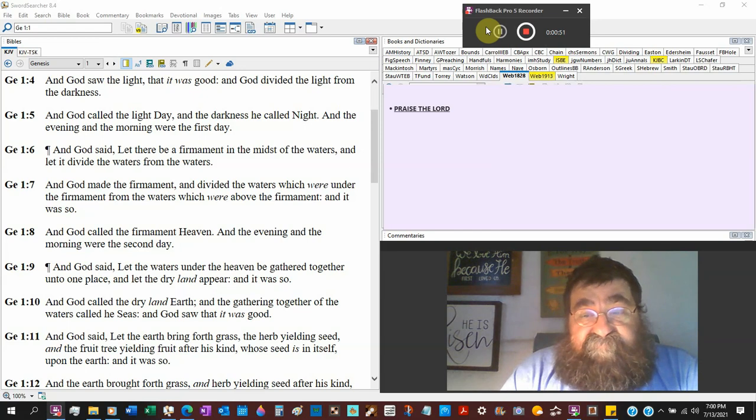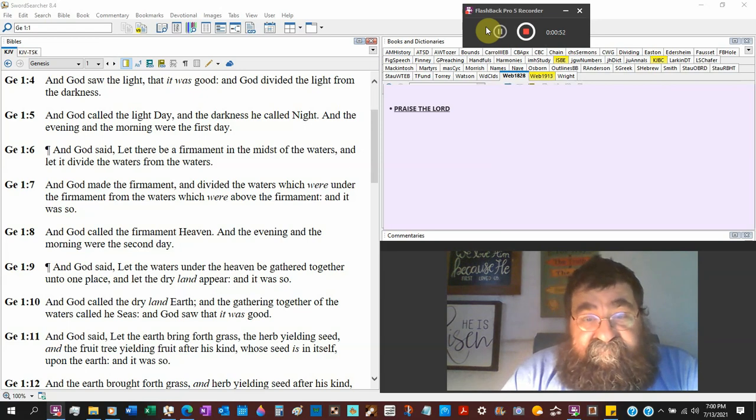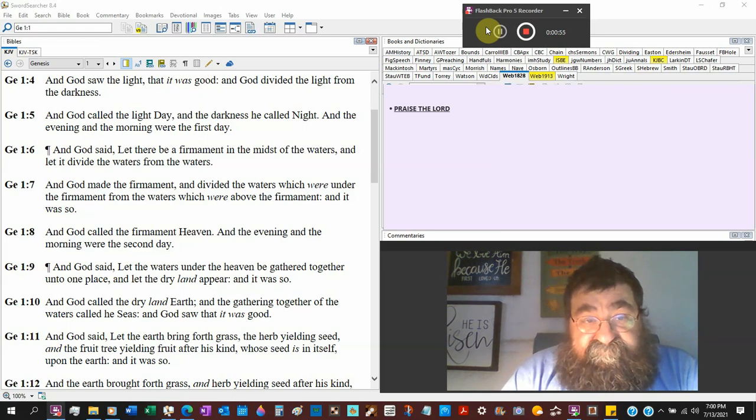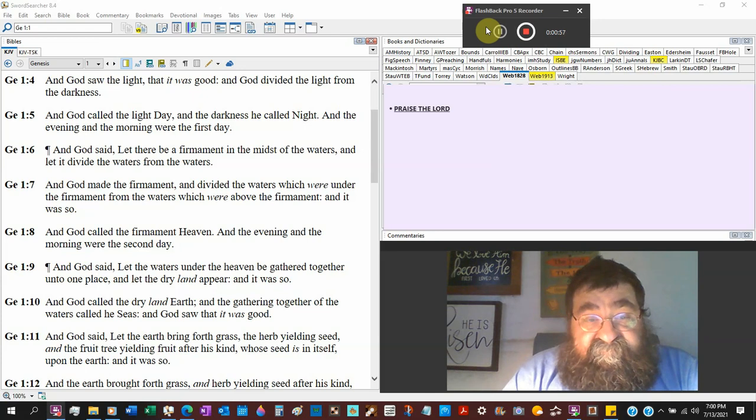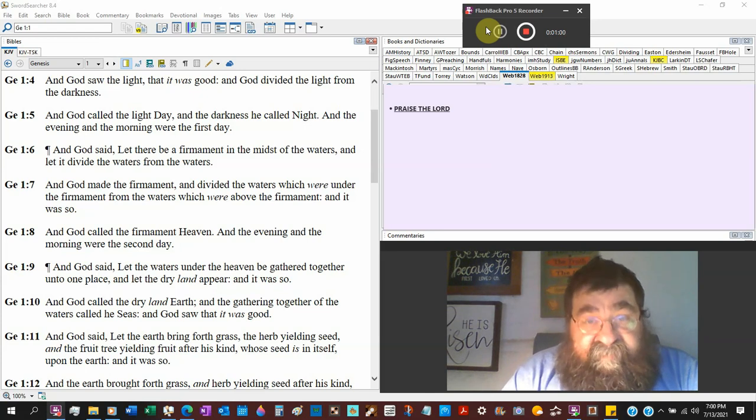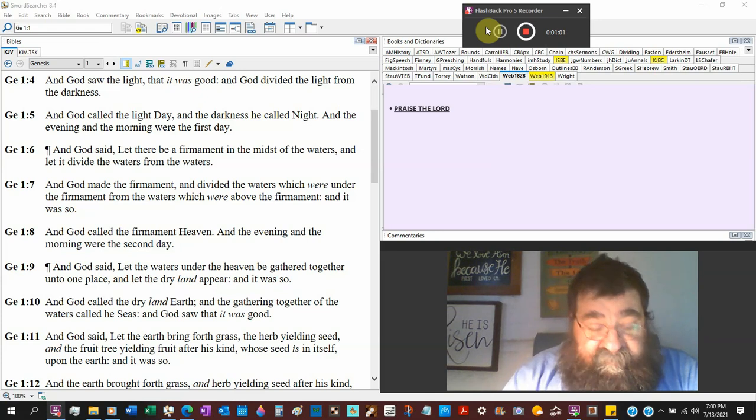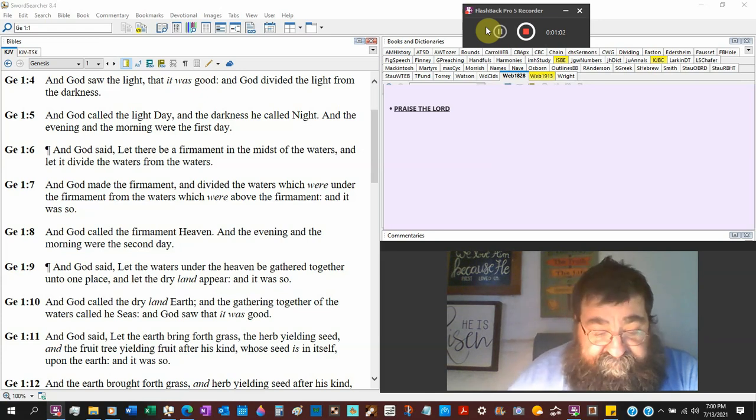God created the water. No evolution. God created the water. That's what we're going to look at water today. Water.